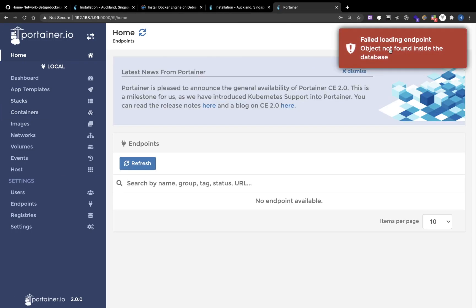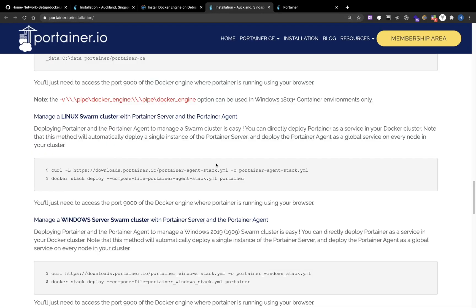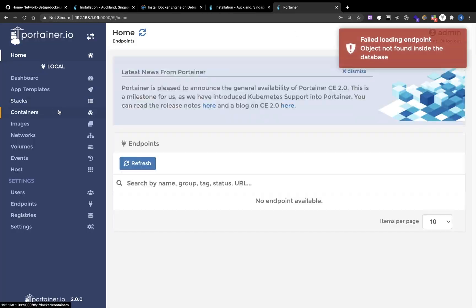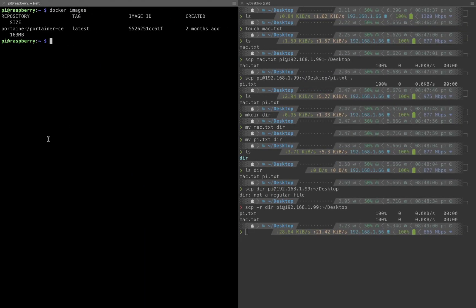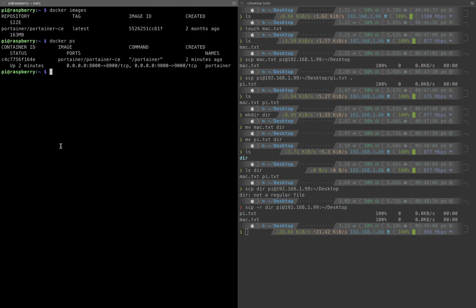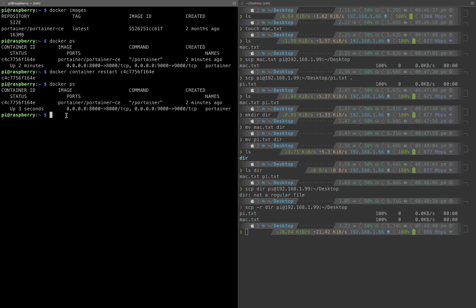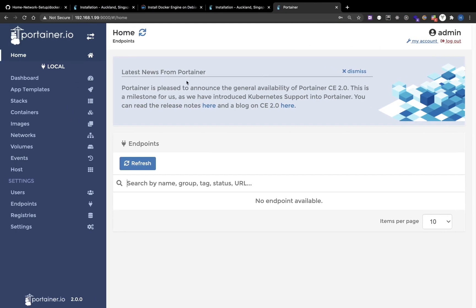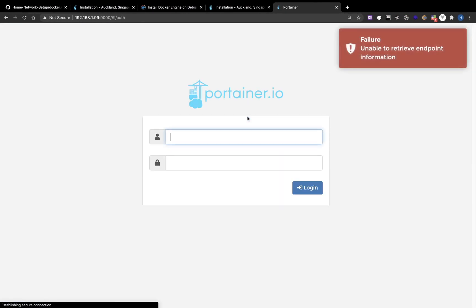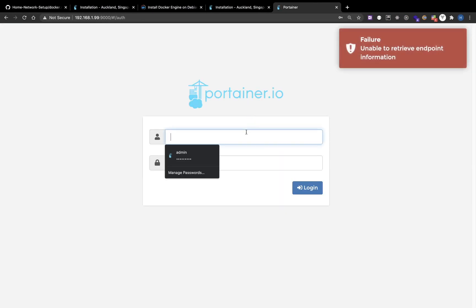I have some problems getting the Portainer to work, but we can restart the Portainer. So we can use Docker PS to find the container and Docker Container Restart, passing the Container ID. After restarting the Portainer, it should work. Let me refresh, enter the password.